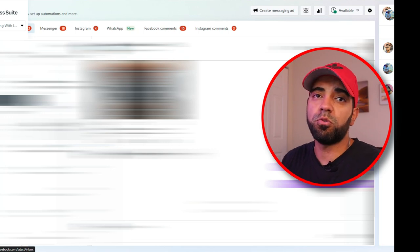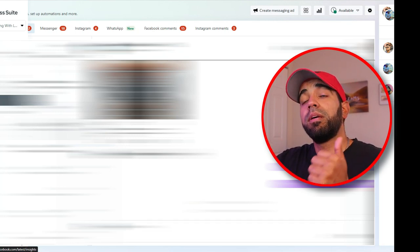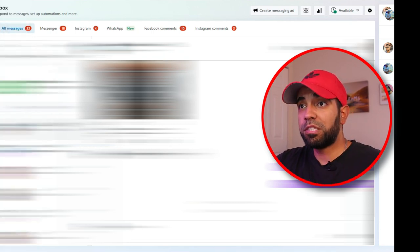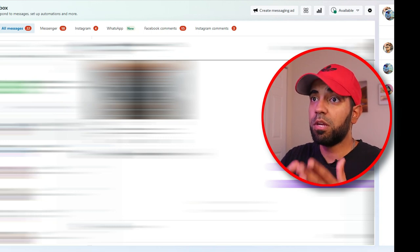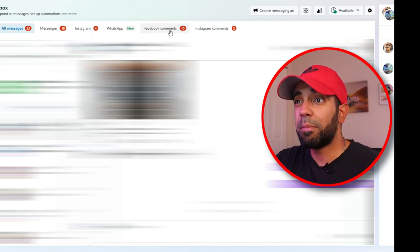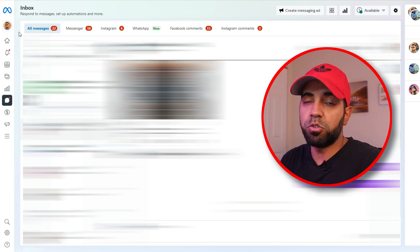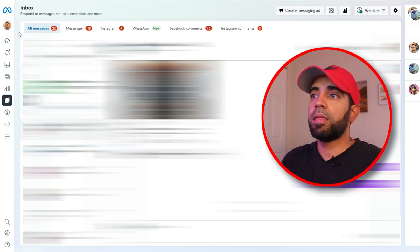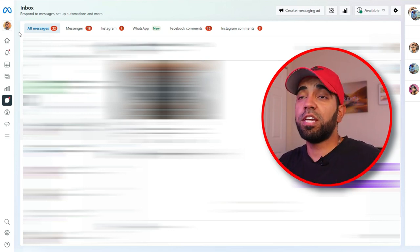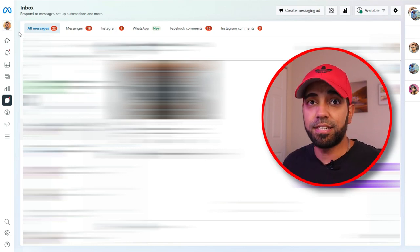Next is the Inbox section, which is very useful if you have a lot of messages coming in from both Instagram and Facebook and don't want to check each platform individually for DMs. You can check all of them from within the Meta Business Suite — Instagram, Messenger, and also WhatsApp. They've now added WhatsApp, since Meta owns WhatsApp as well. You can also view Facebook comments coming in for your recent posts. Instead of checking each individual app, you can log in for about 15 minutes per day and check all your messages in one go.